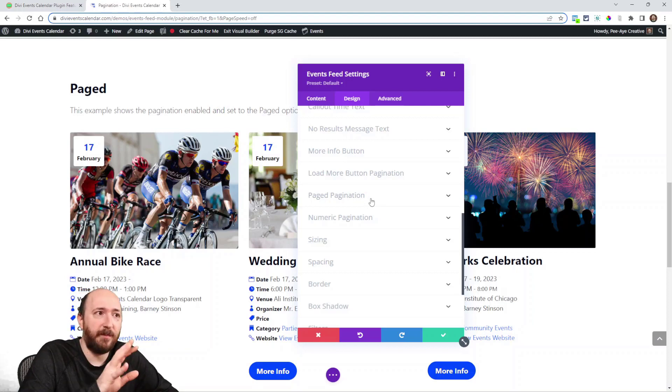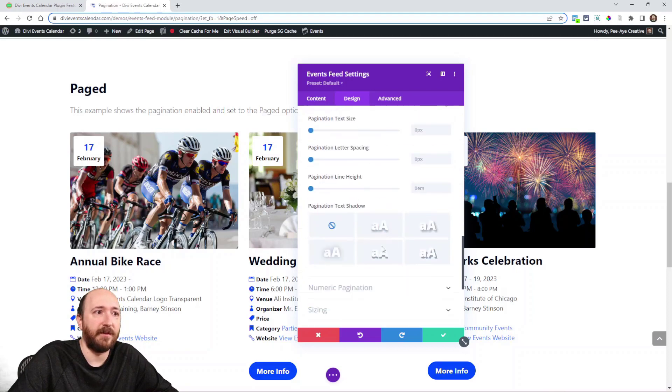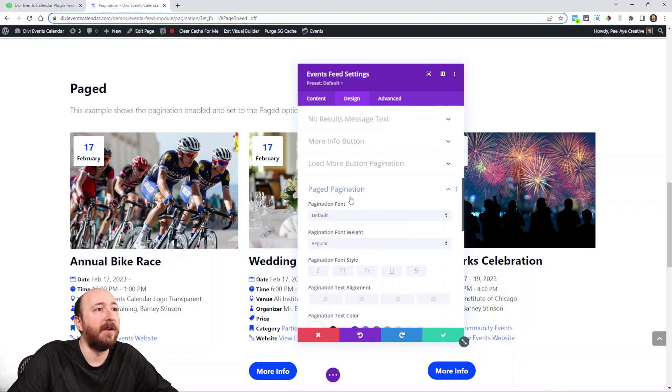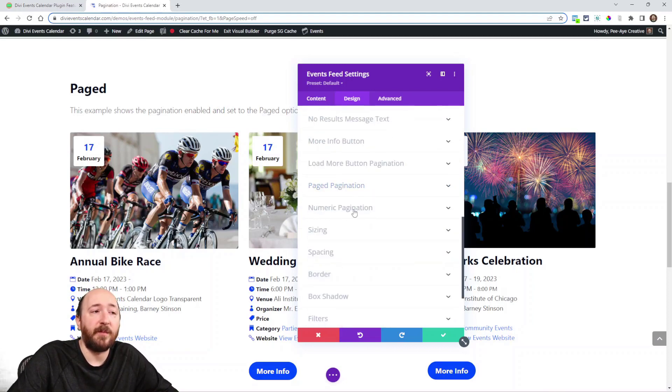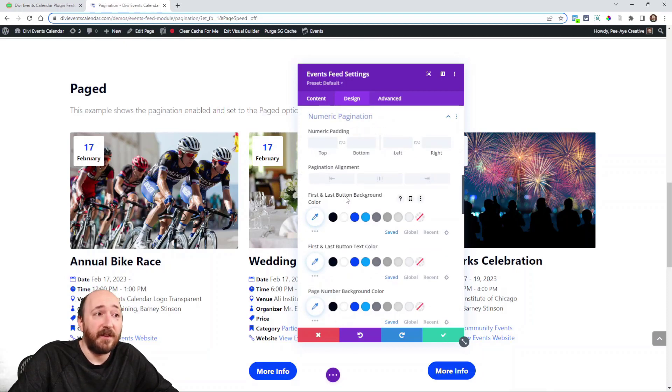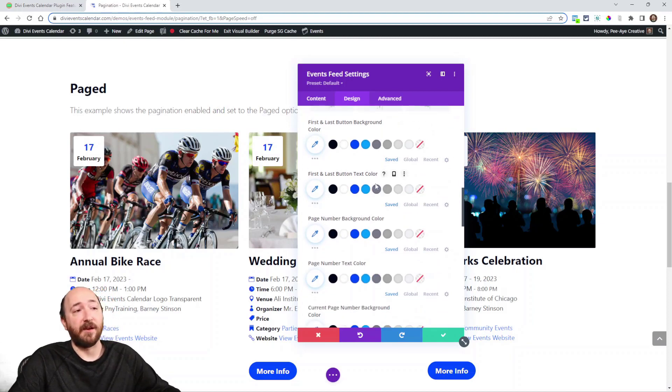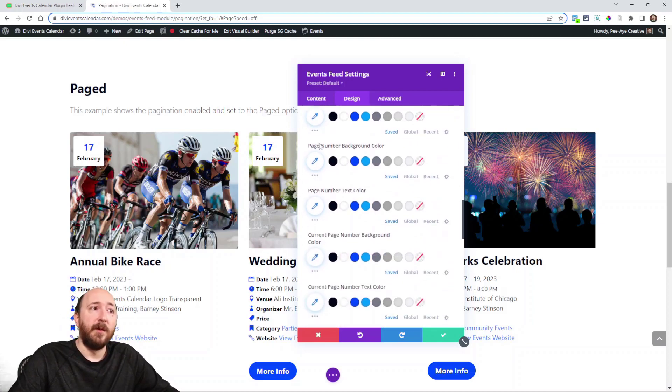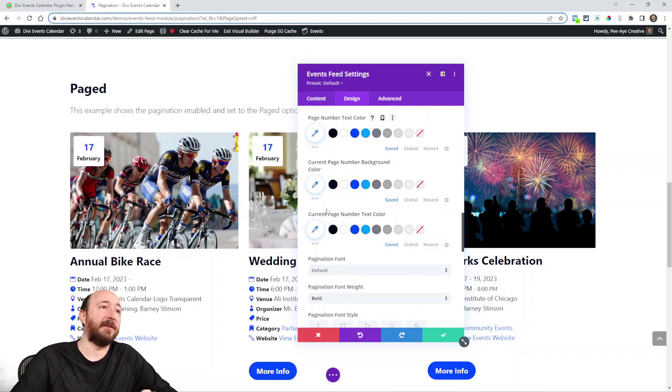The new one is numeric pagination. In here we've added all these things like padding, first and last button background color, first and last button text color, page number background color, page number text color.